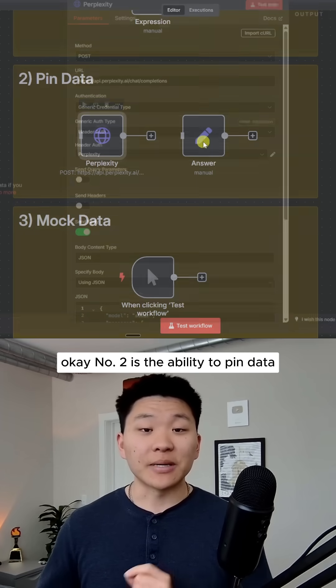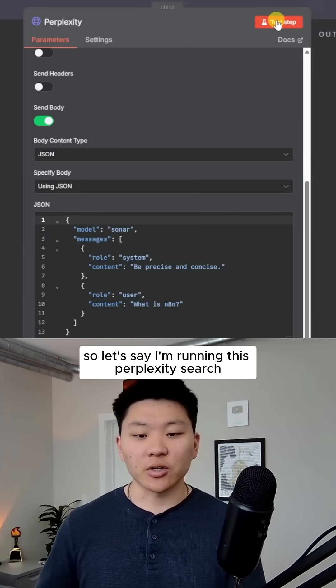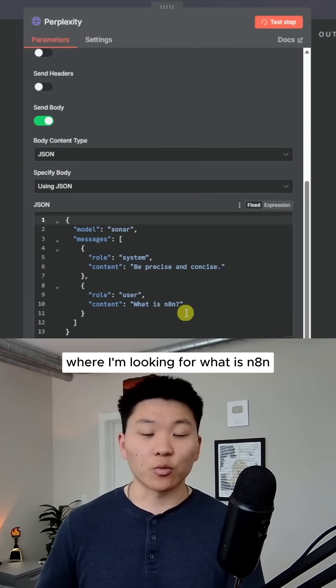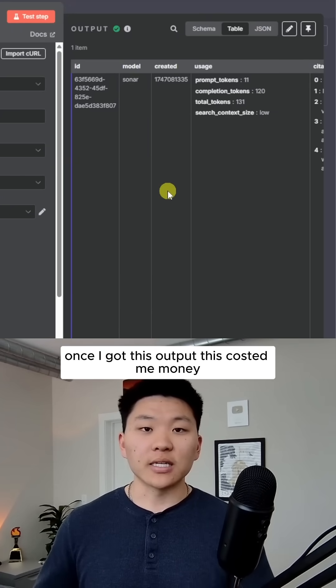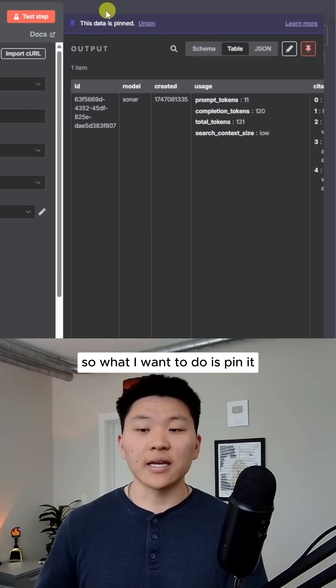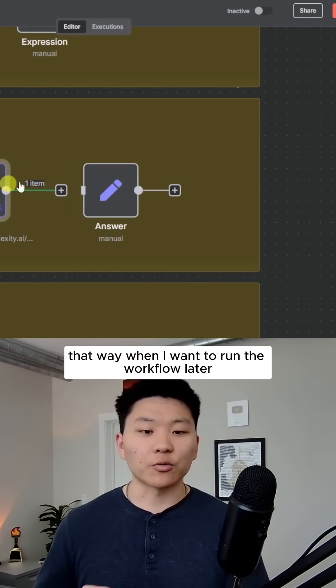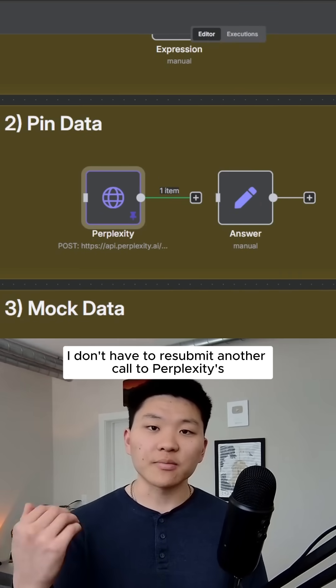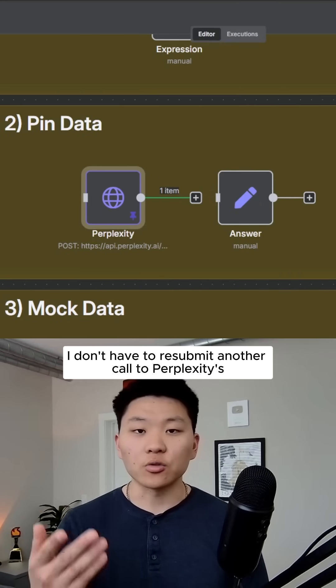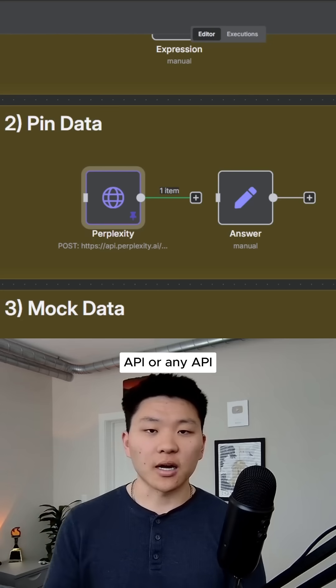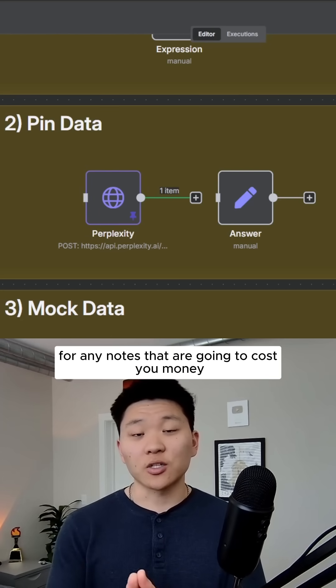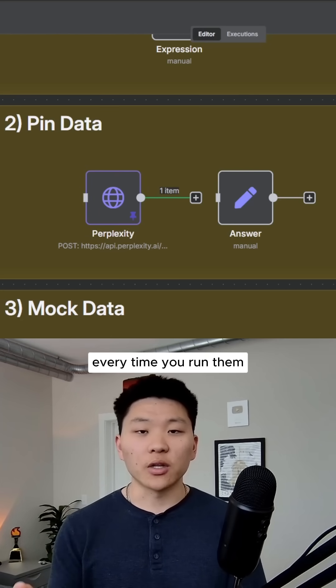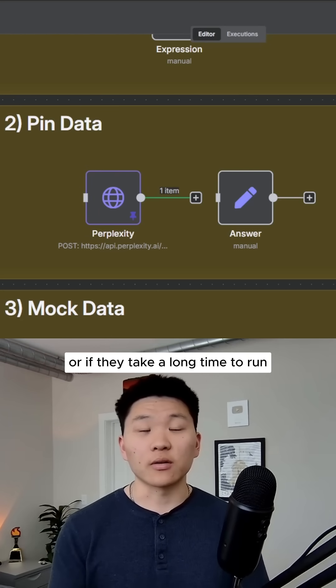Number two is the ability to pin data. Let's say I'm running this Perplexity search where I'm looking for what is N8N. Once I got this output, this cost me money. So what I want to do is pin it, that way when I want to run the workflow later, I don't have to resubmit another call to Perplexity's API or any API. This is really helpful for any nodes that are going to cost you money every time you run them or if they take a long time to run.